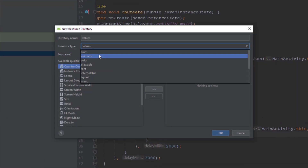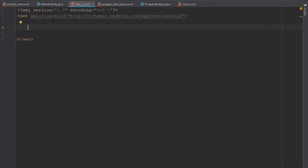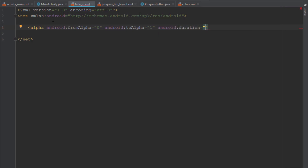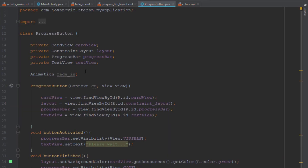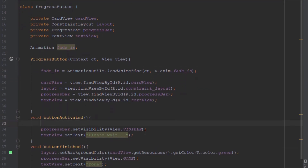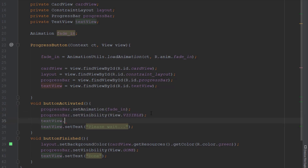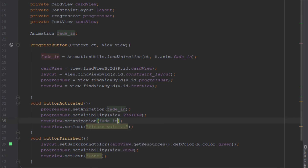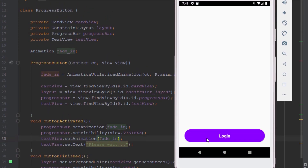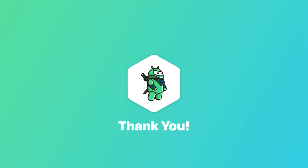I've also prepared a fade-in animation. We can create an animation resource file with an alpha element going from alpha 0 to alpha 1, with a duration of around 300 milliseconds. Inside the ProgressButton class, we load this animation, and in the 'buttonActivated' method we apply this animation to our progress bar. That way the progress bar will slowly fade in rather than just abruptly appearing. You can also increase the fade duration from 300 milliseconds to 500 or even one second — that's up to you.